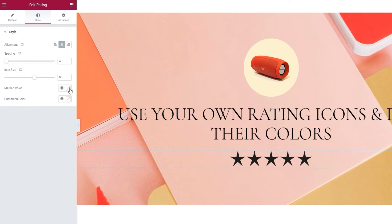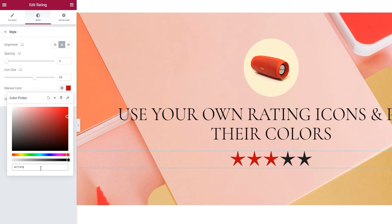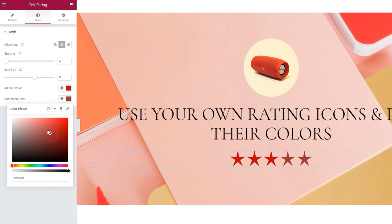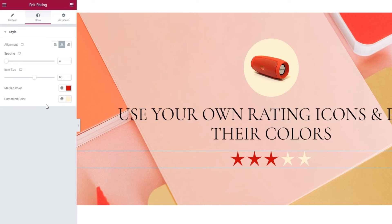After that we have the marked color. This is for changing the color of the stars showing the rating — the filled ones. I'm going to set a shade of red here to match my background image and the product I'm showcasing. Perfect. And alongside that, we have the unmarked color for adjusting the color of the remaining stars. I'm going to set a color that will go well with my product image. And that is it. The only tab left, Advanced, has several useful options for responsiveness, positioning, entrance animations and more.